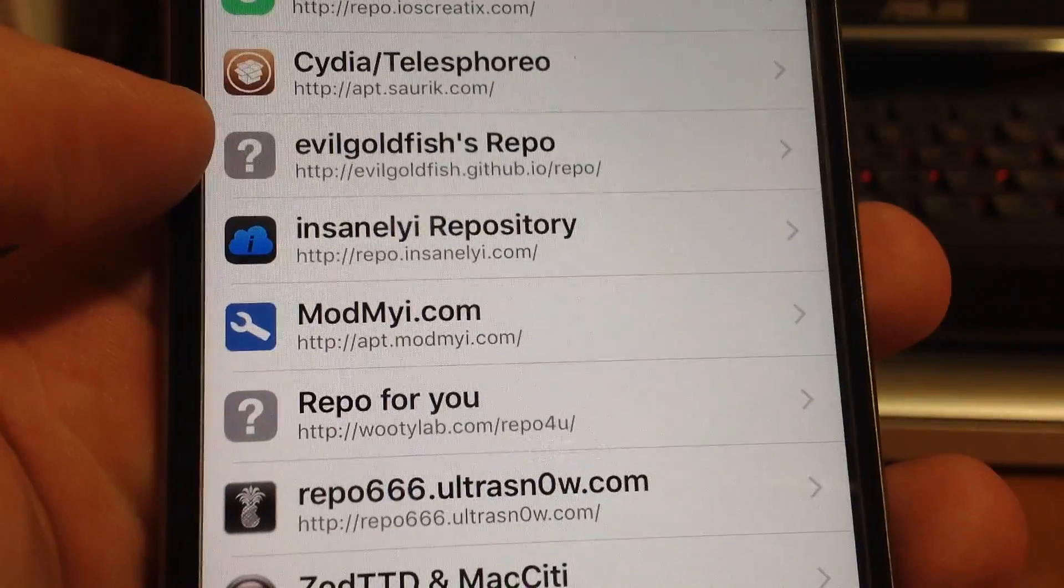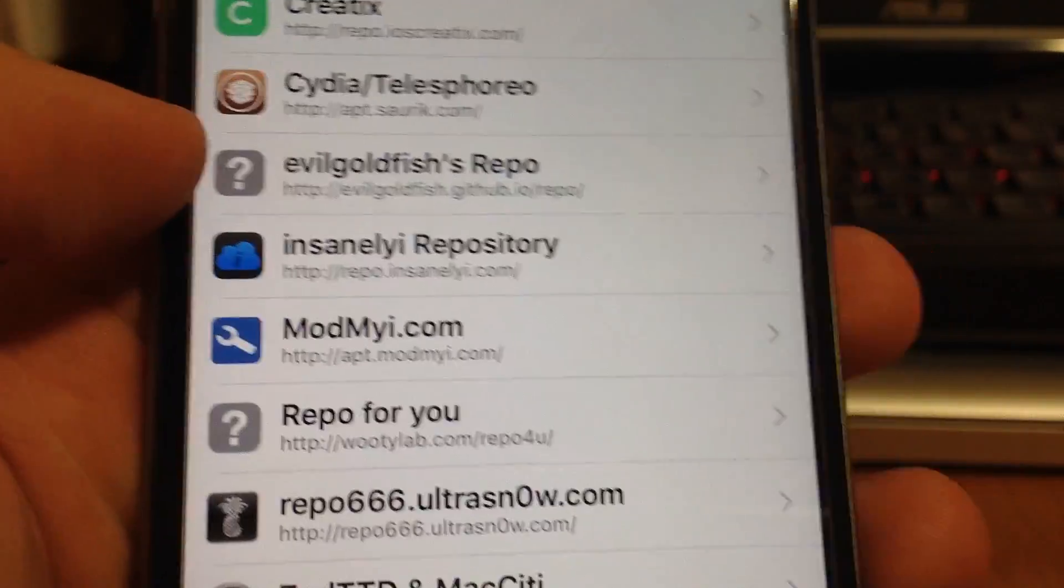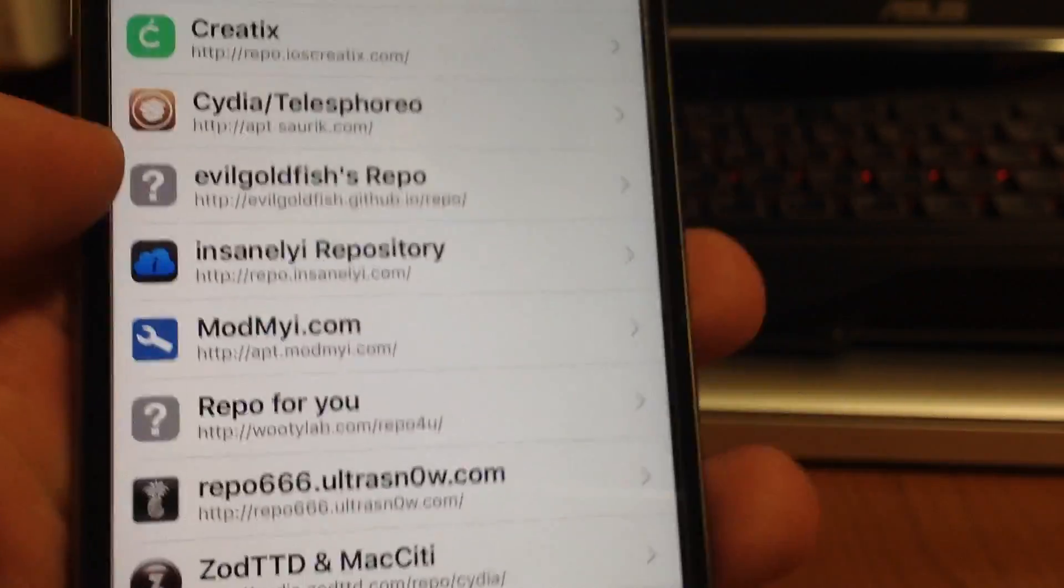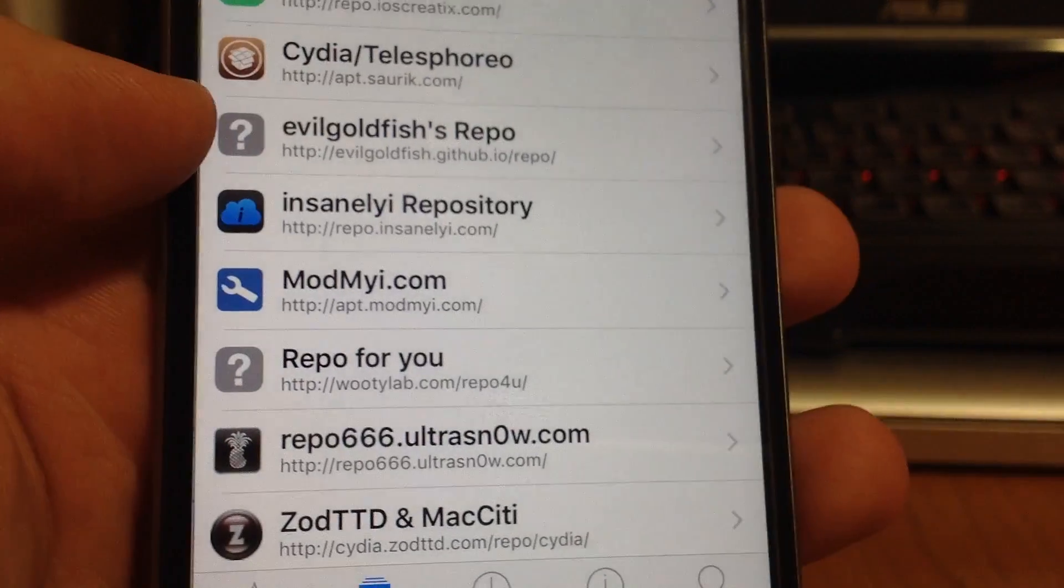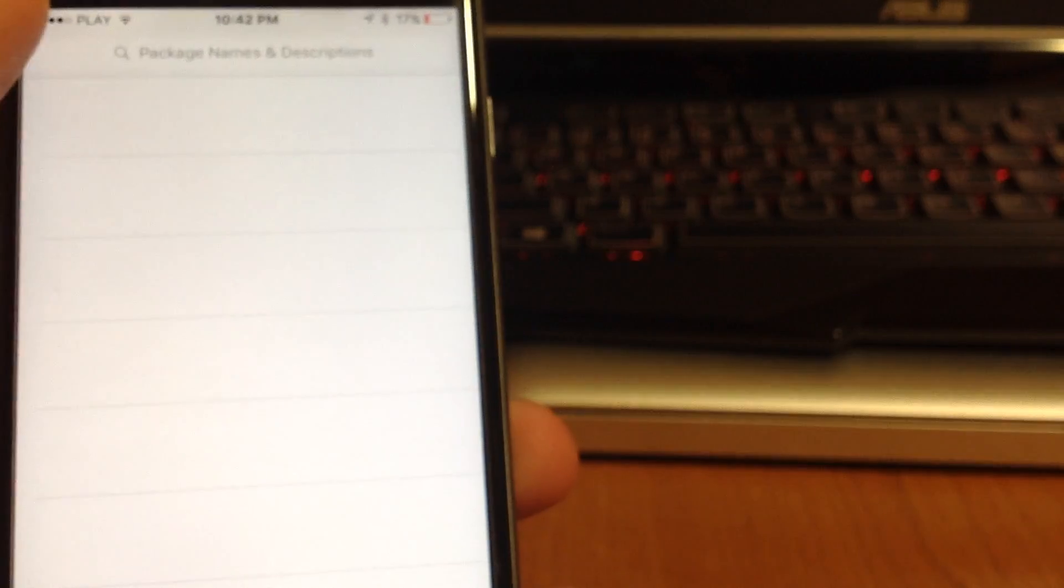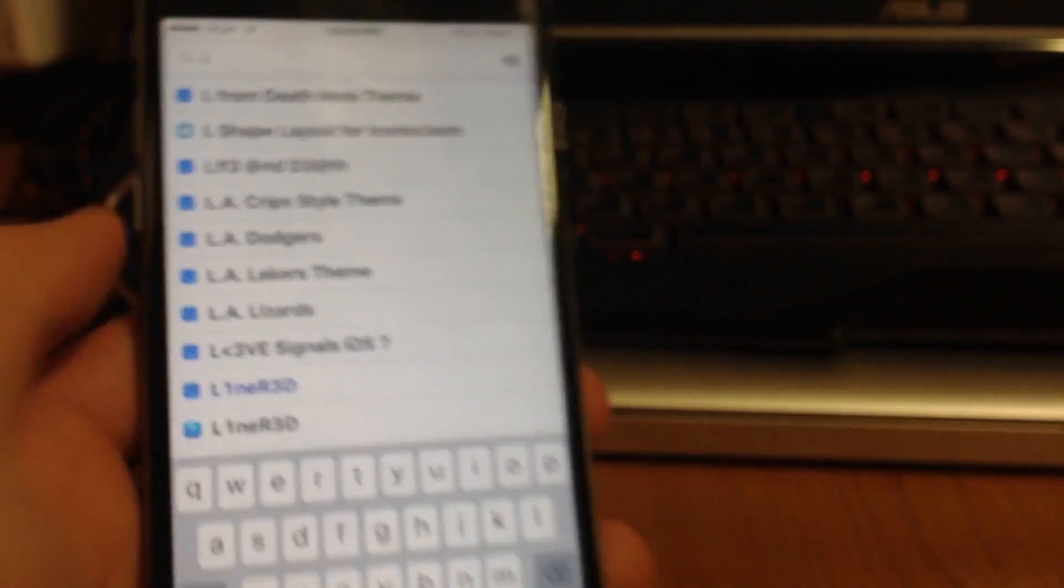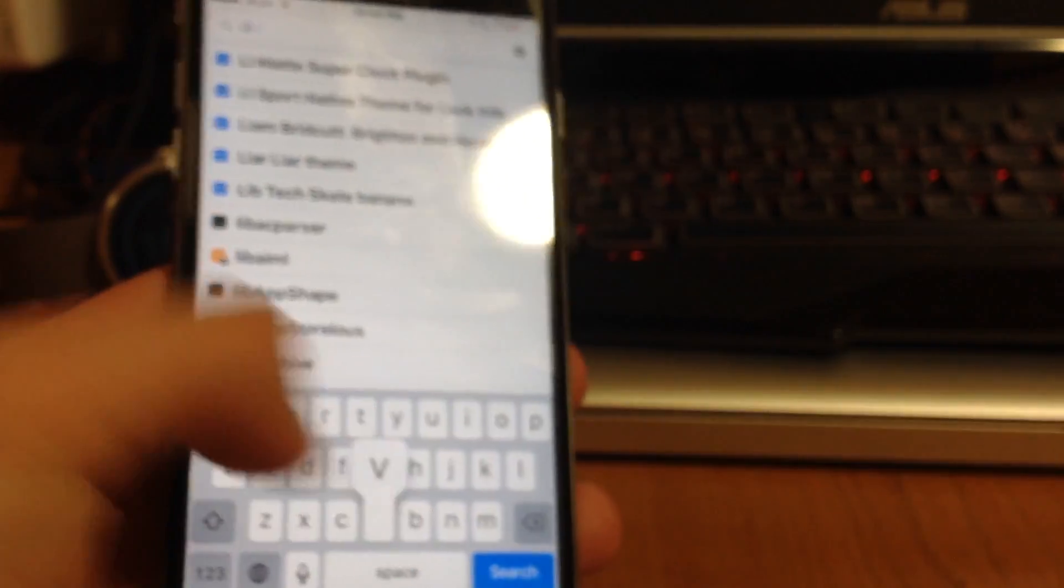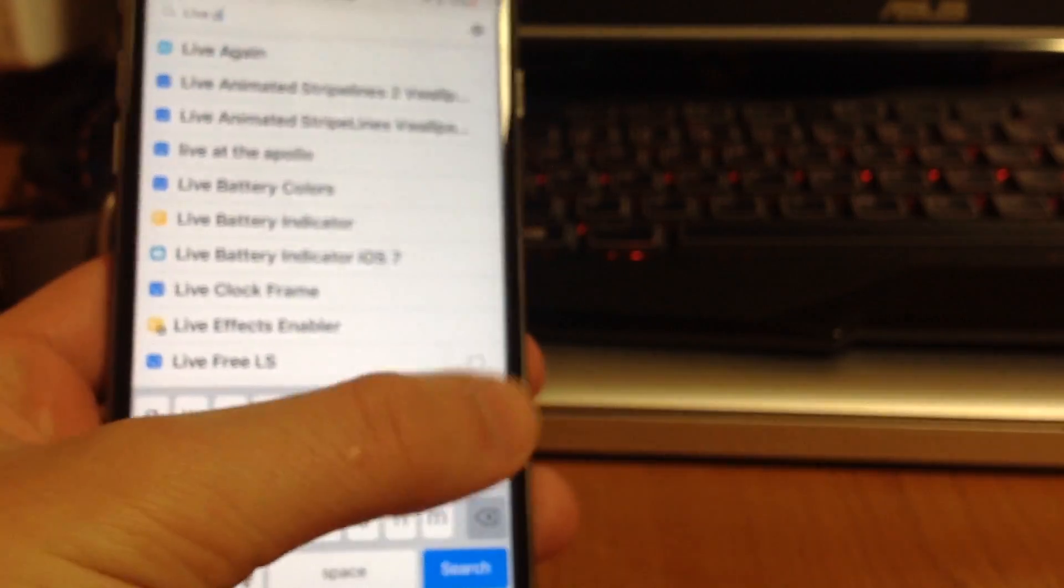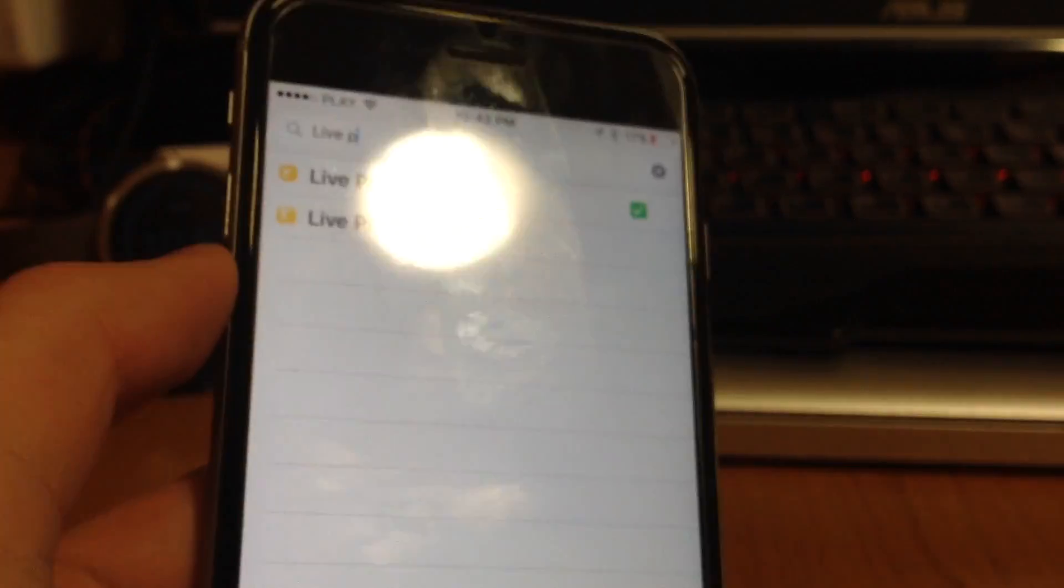And it's gonna be in the description so you don't have to read it from the screen. So after you install this repo, you can go to search and type in here live then space photos enabler.